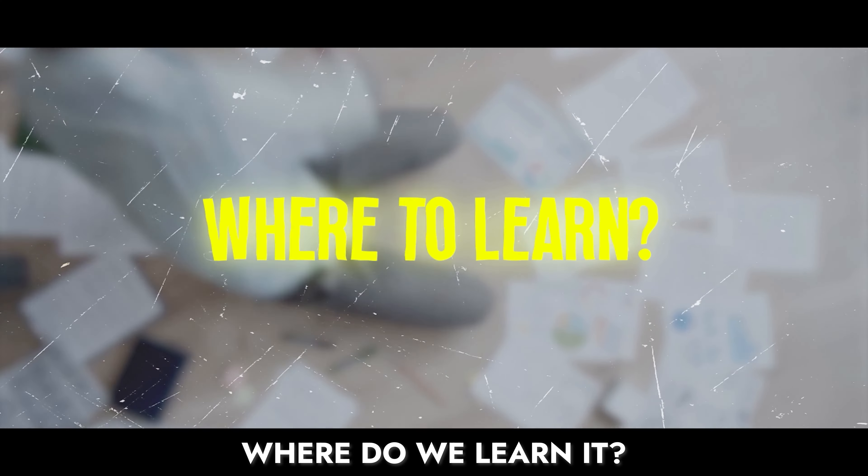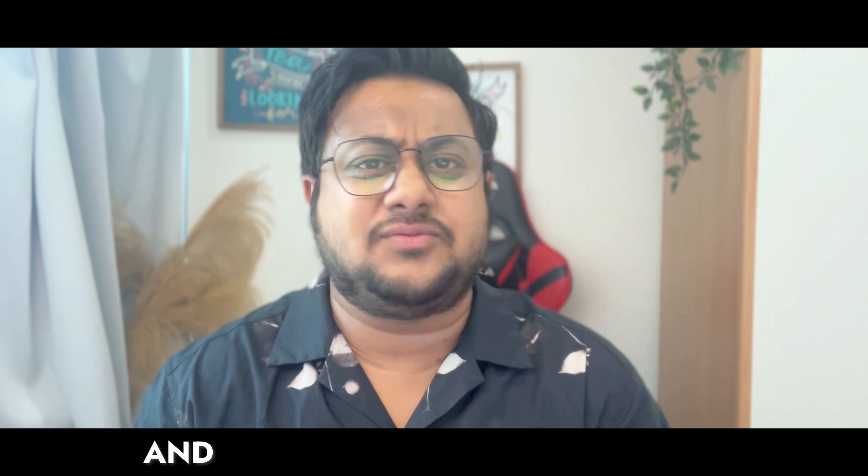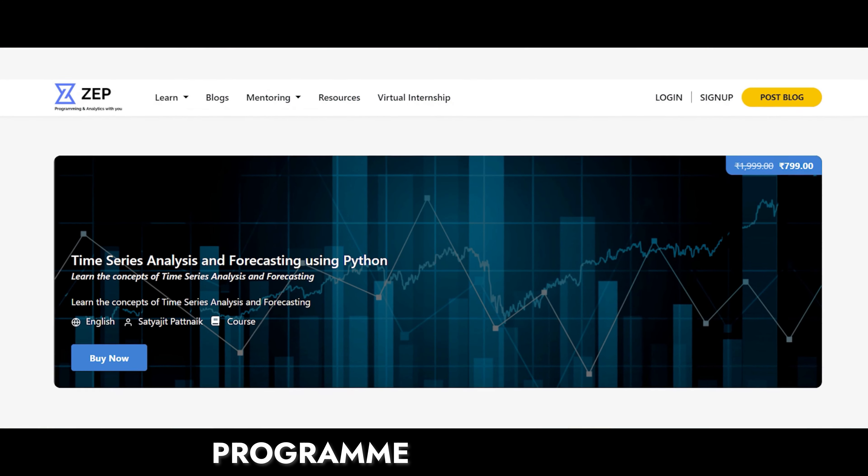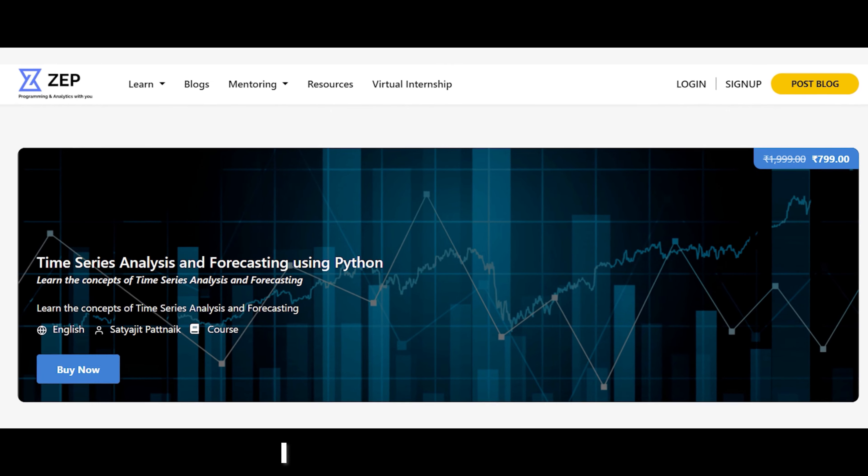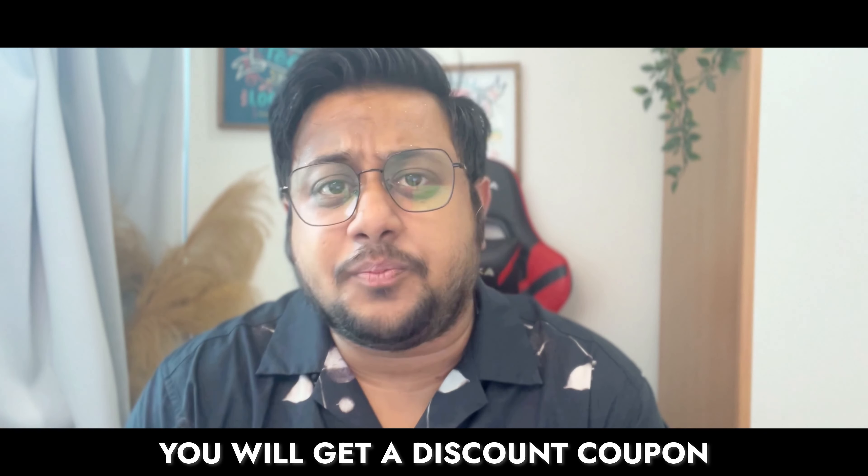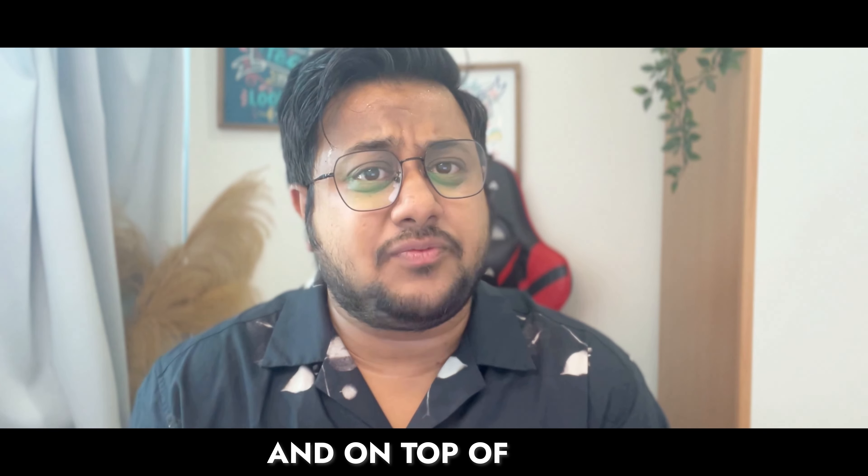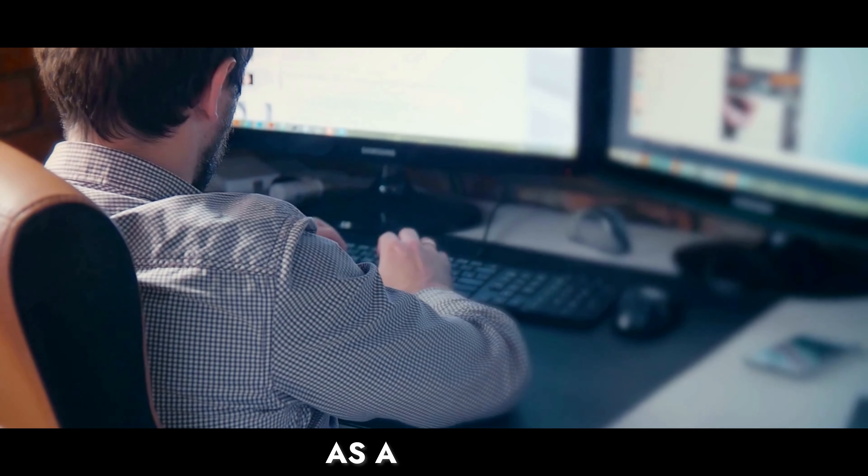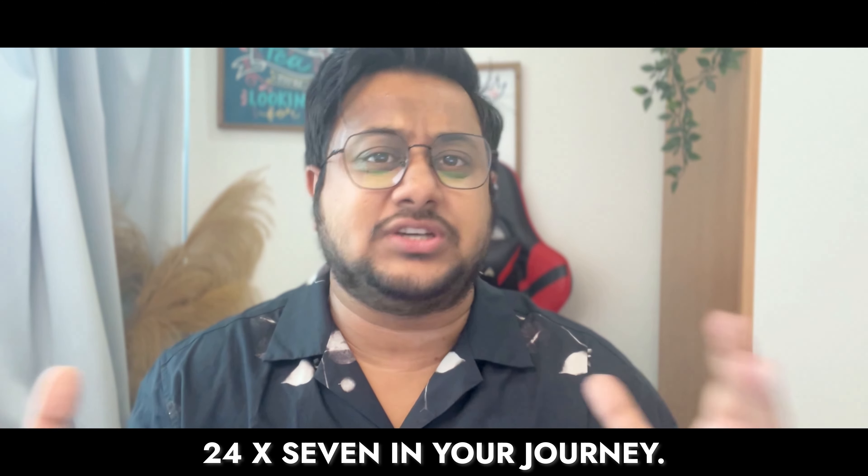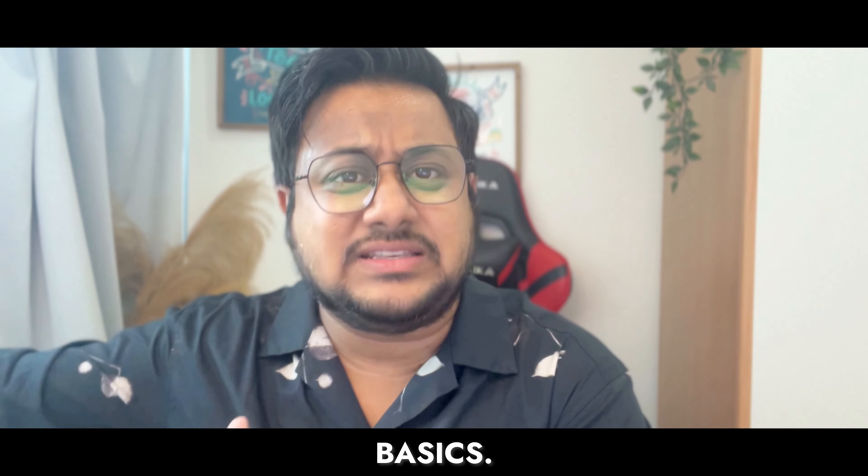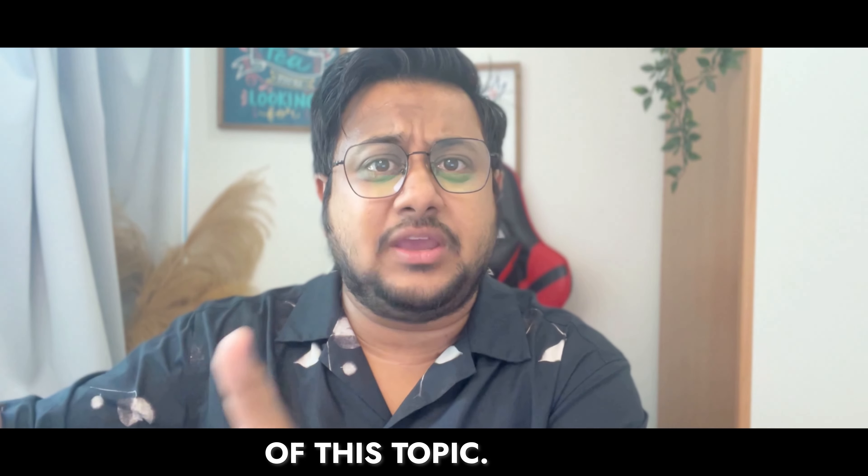Where do we learn it? Learning time series analysis and forecasting is super simple. I have a dedicated program on time series analysis and forecasting. The link will be in the description below. I am also giving a 50-60% discount. You will get the discount coupon code in the description. Go ahead, learn and on top of that, when you take this program, I will also be there as a guide, as a mentor helping you out 24x7 in your journey.